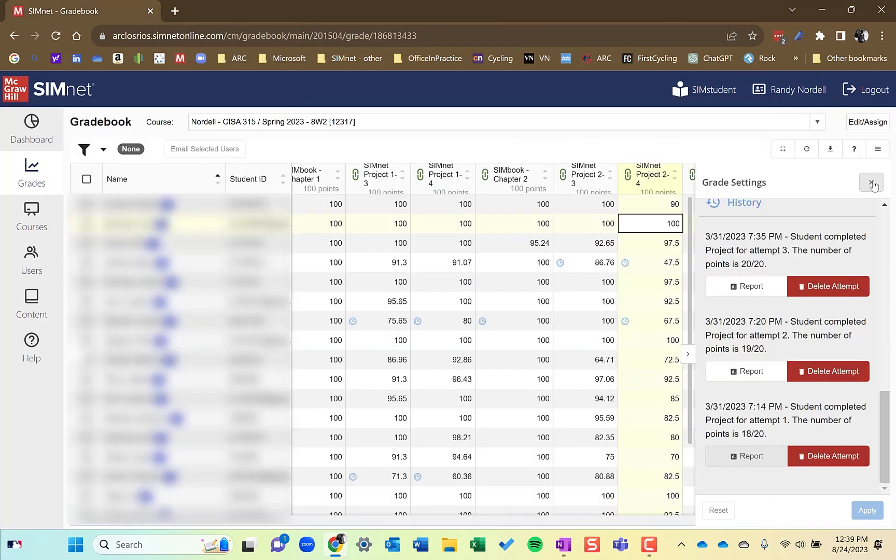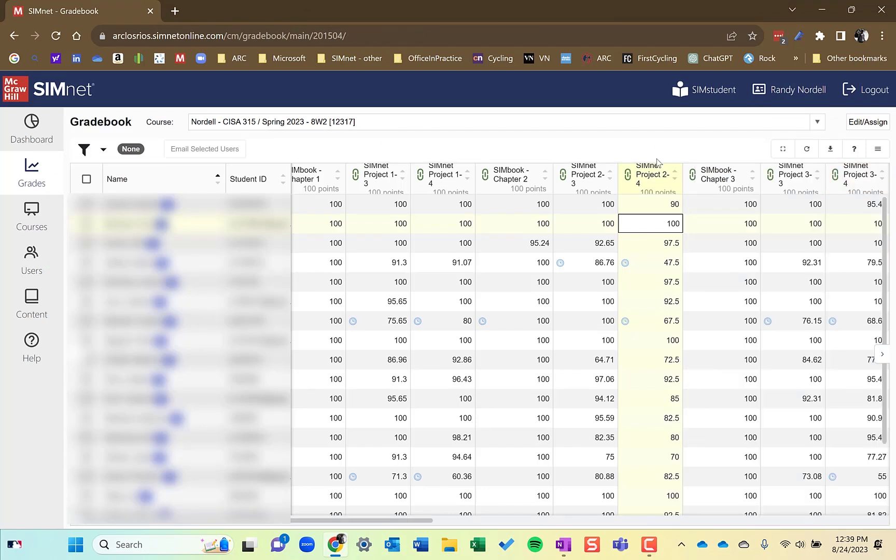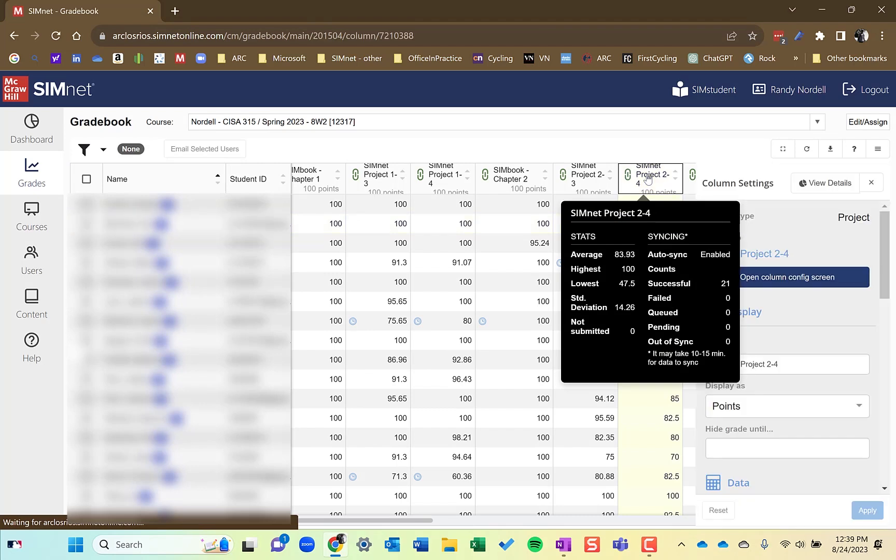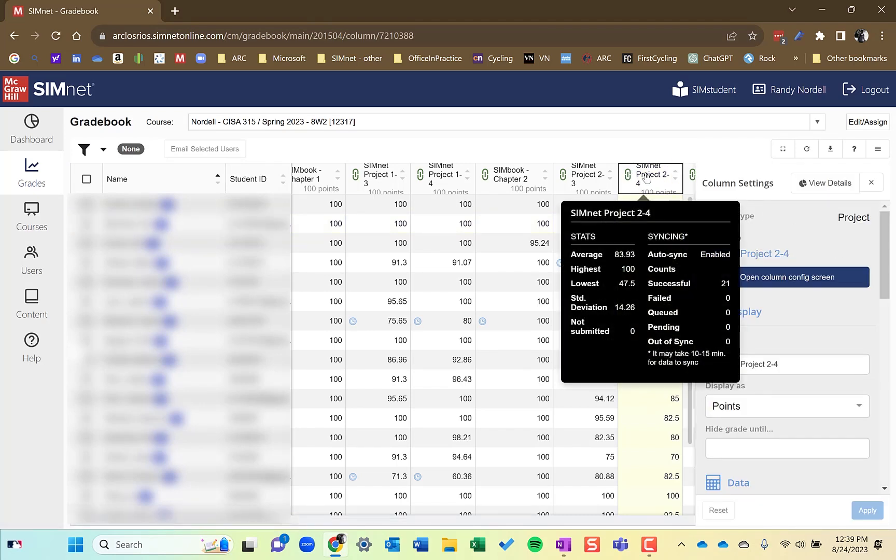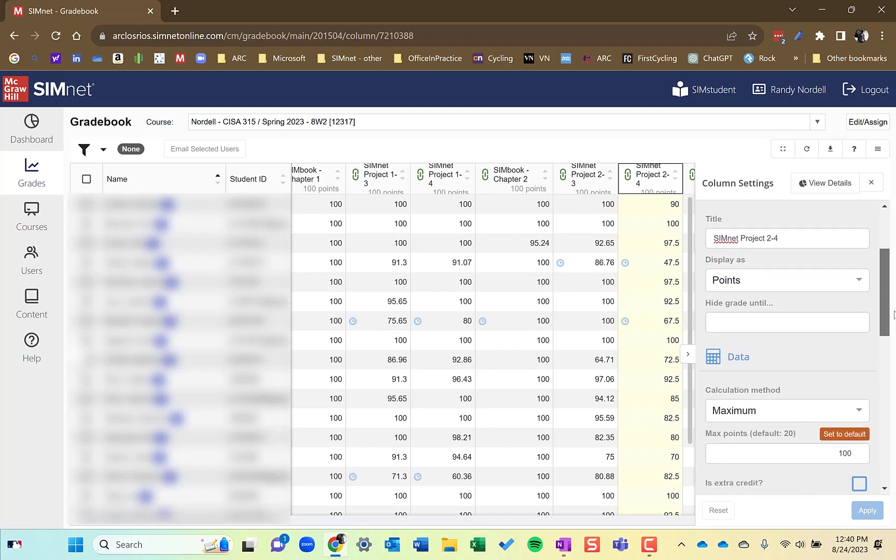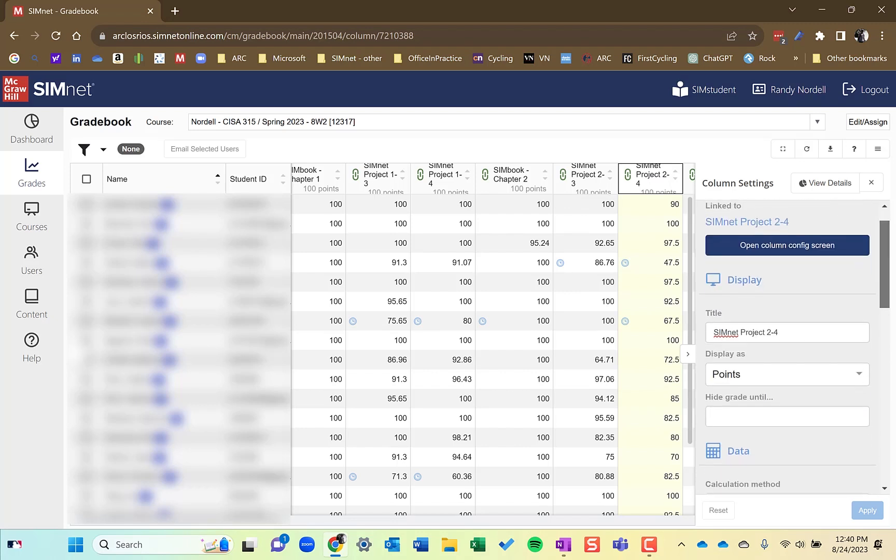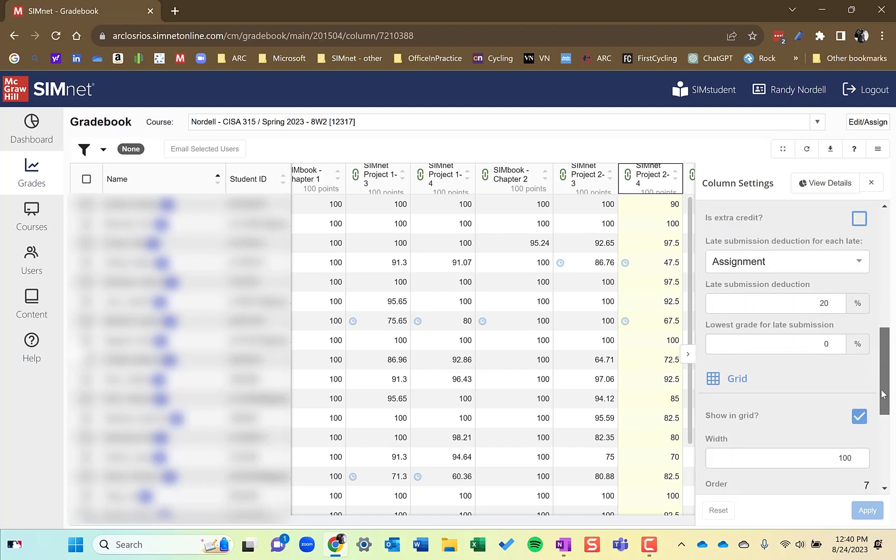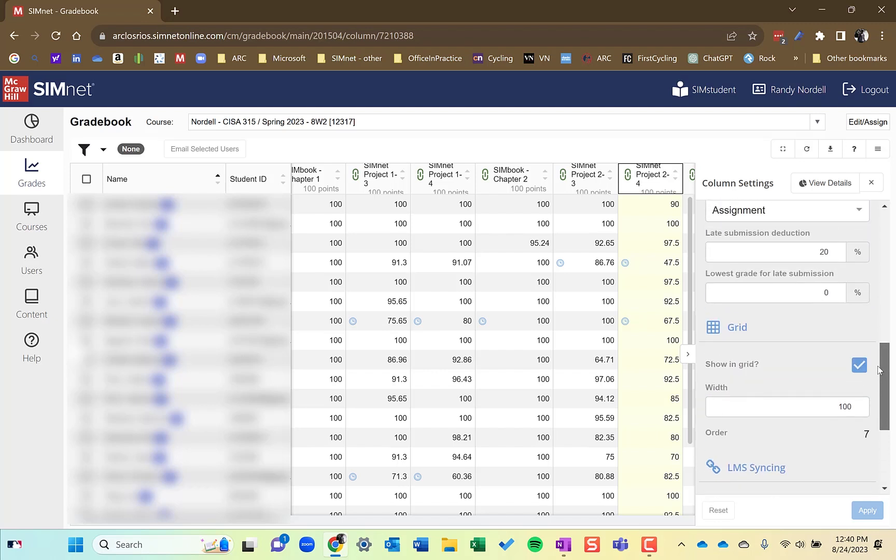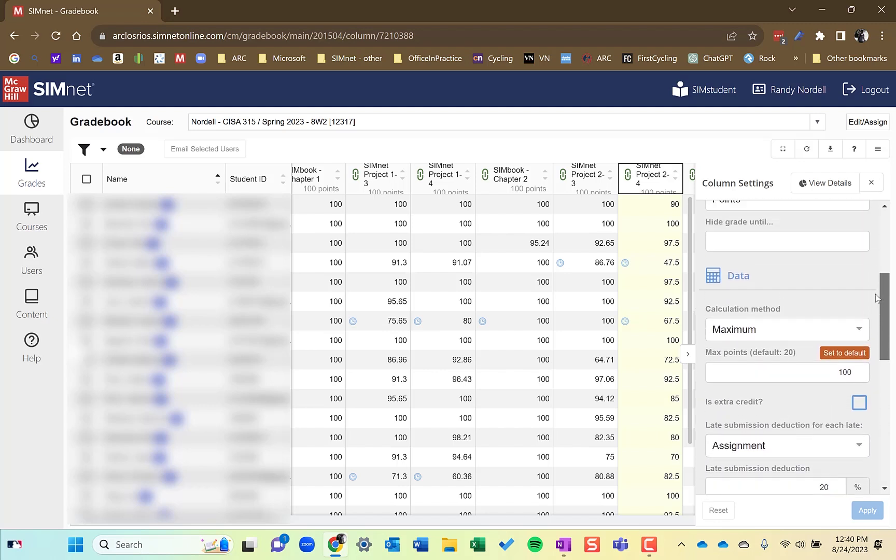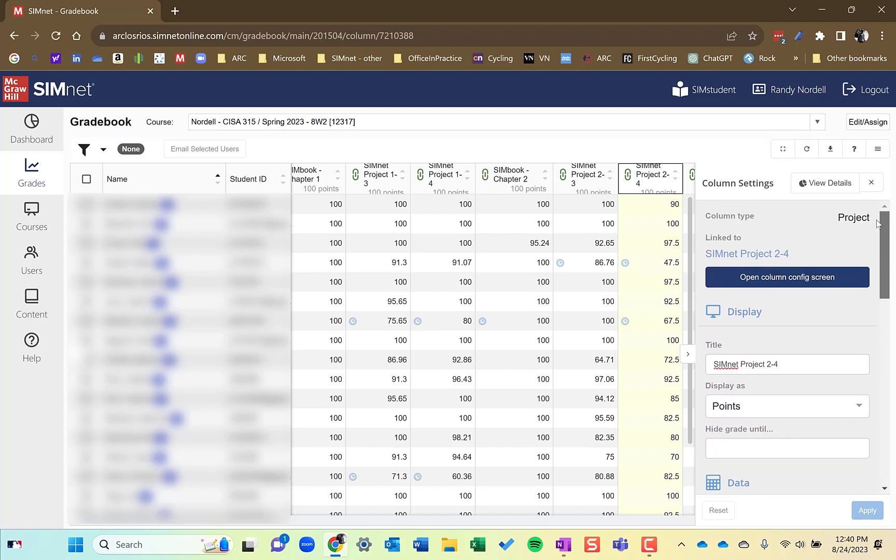I'm going to close the grade settings and I'm going to go to now the third way is just looking at an assignment. So I could click on a column heading to display the column settings for that assignment there. And it'll give me information about that, about that assignment as I go down. And I can see that it's all been synced. Everything's good. All the grades for that, for that column, that assignment are synced.